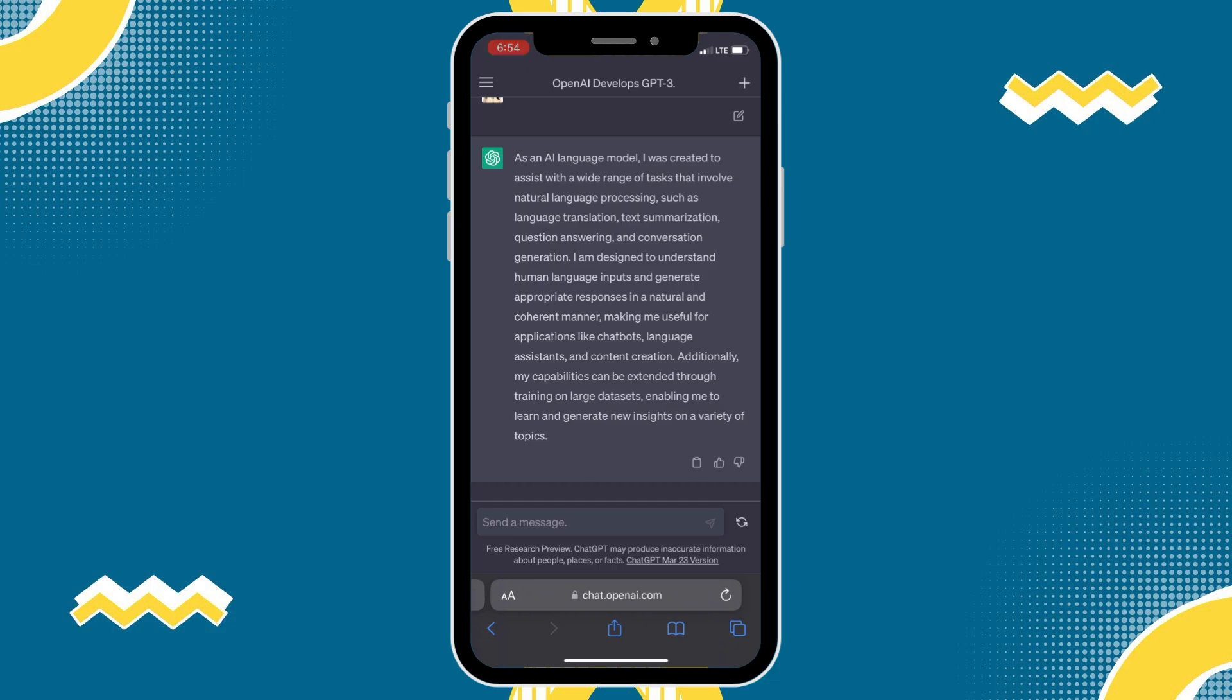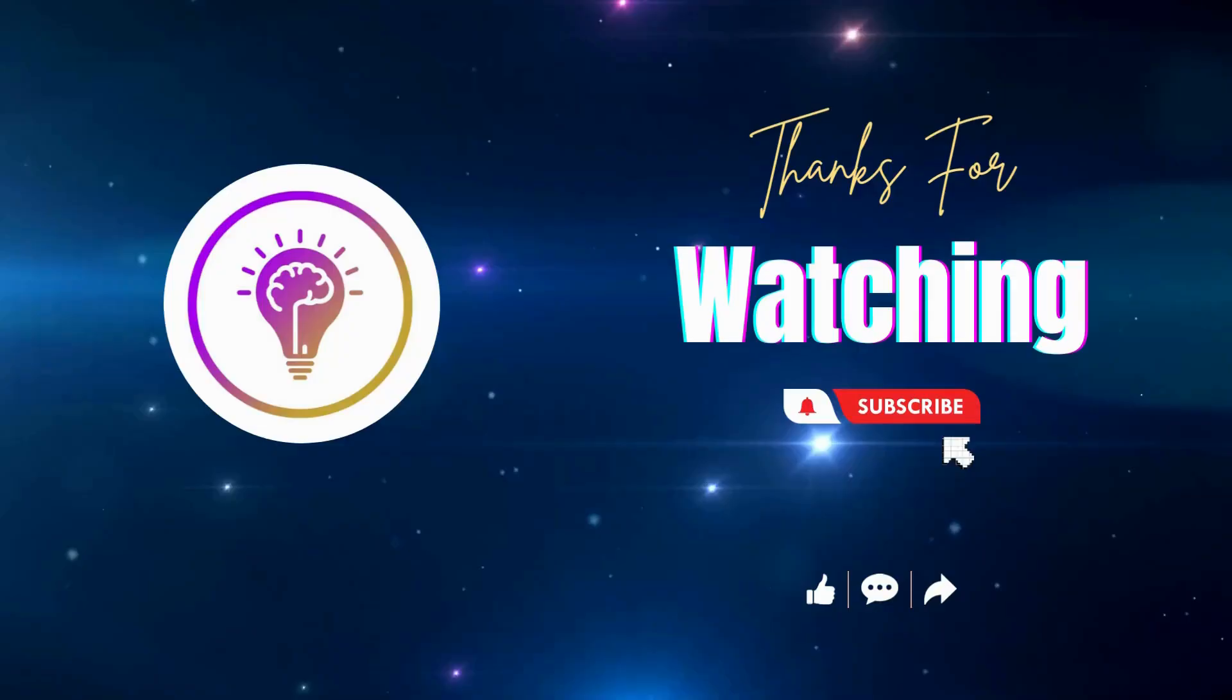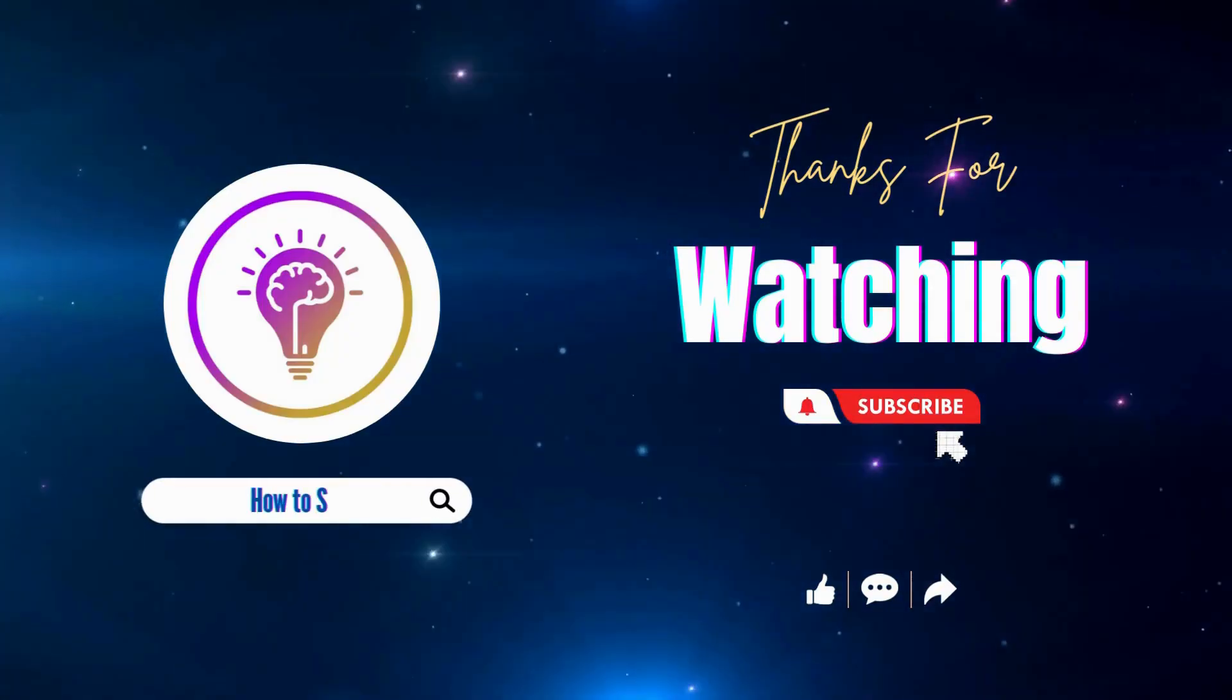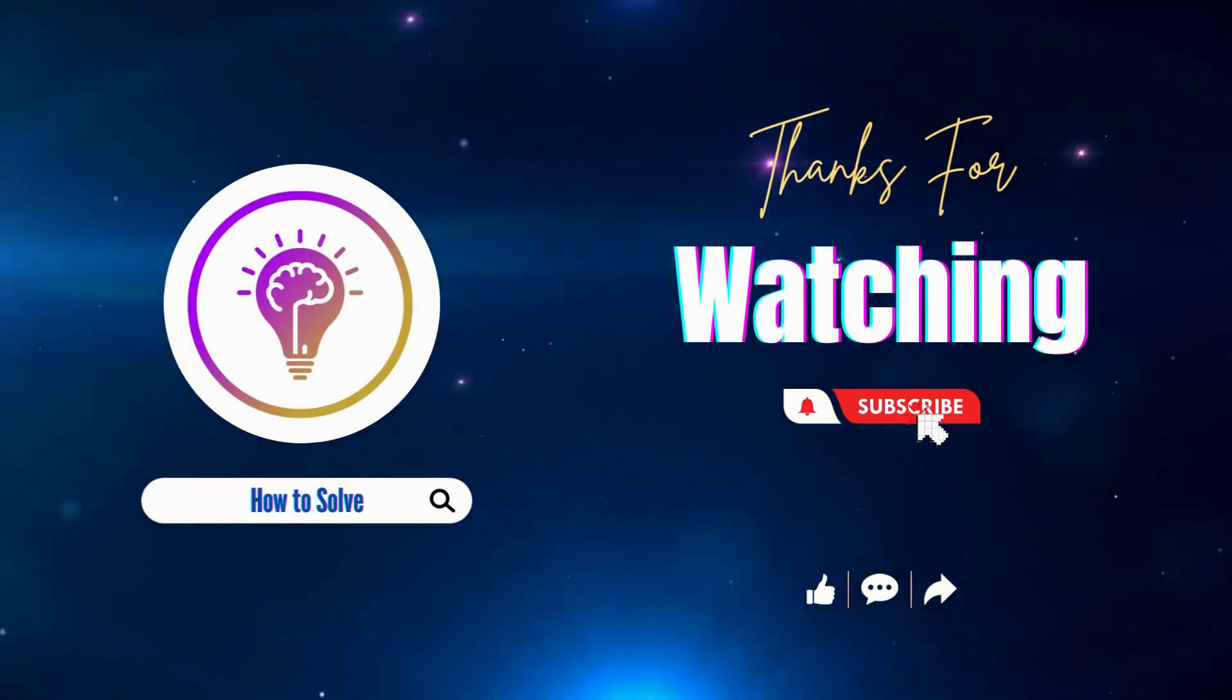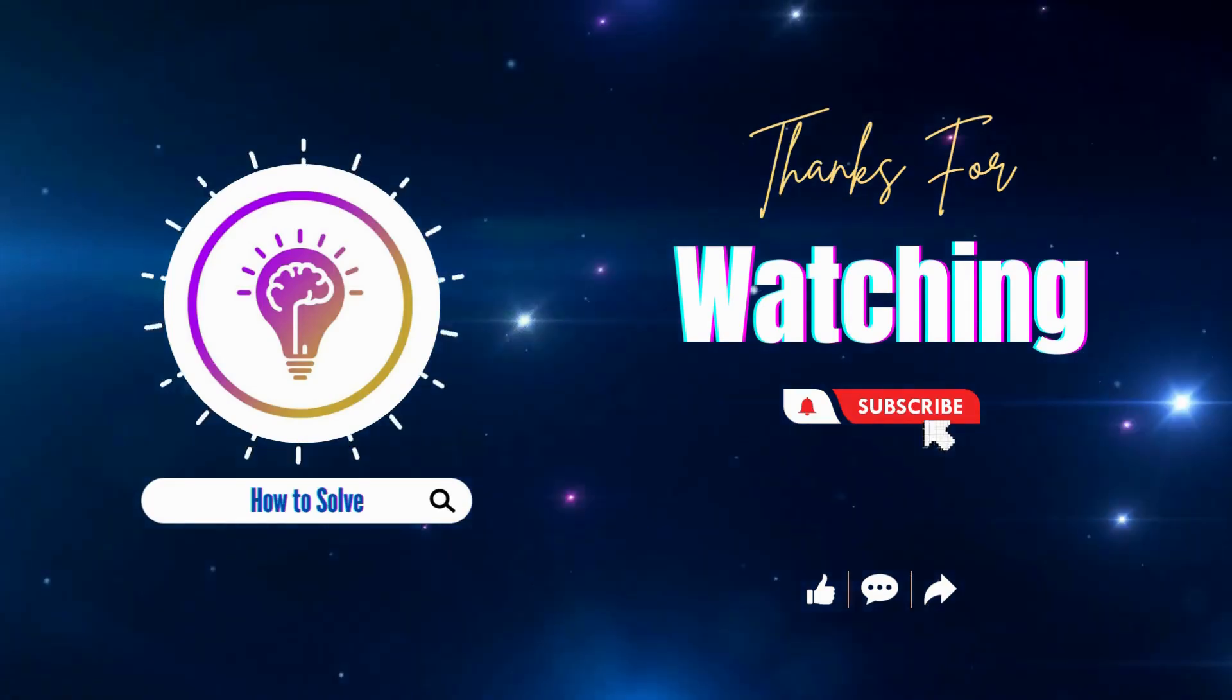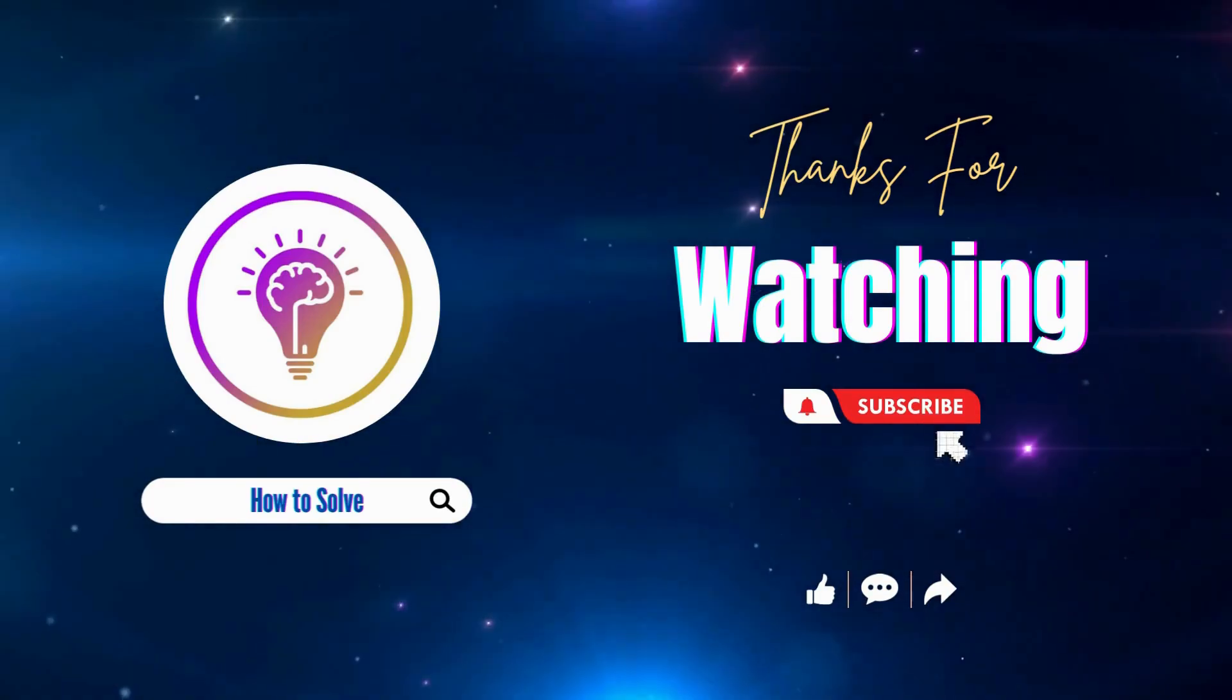That's it. That's how we download ChatGPT on our iPhone. Please like and subscribe for more content. We'll see you in the next one.